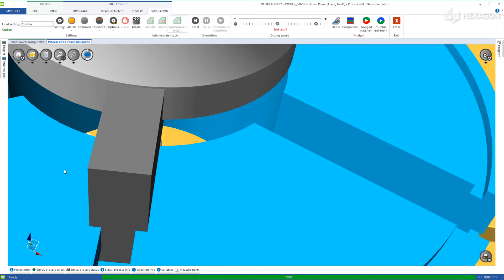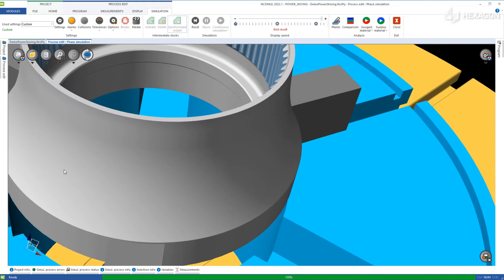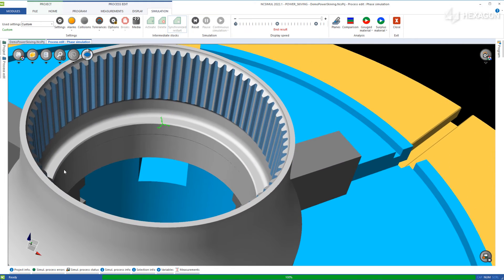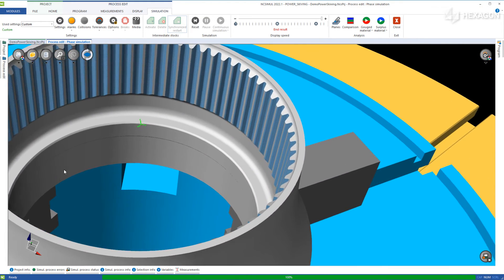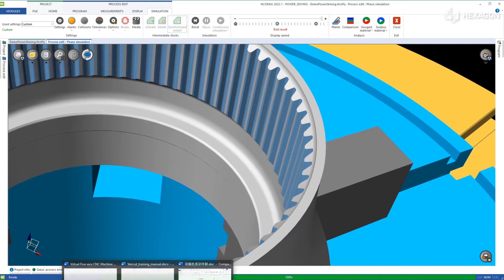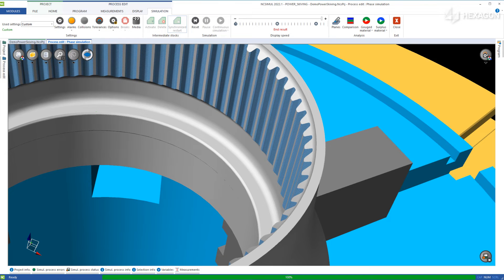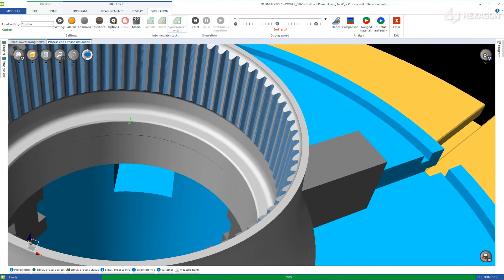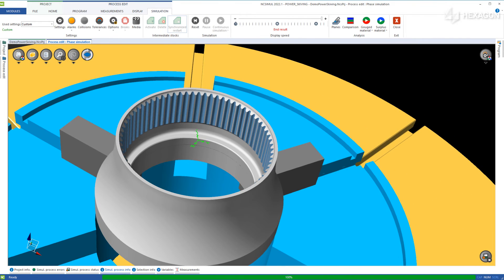Using a combination of a power skiving machining method and NC Simul's certification process, you will see an increase in productivity with highly flexible options for internal and external features.